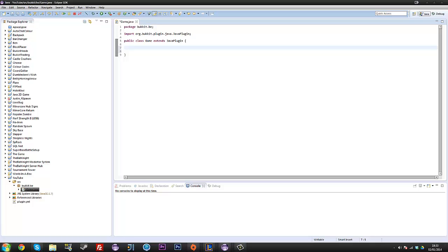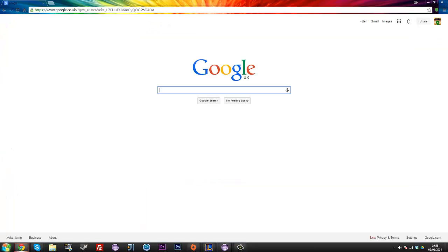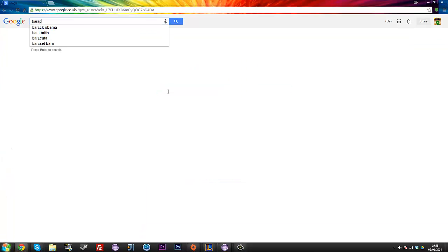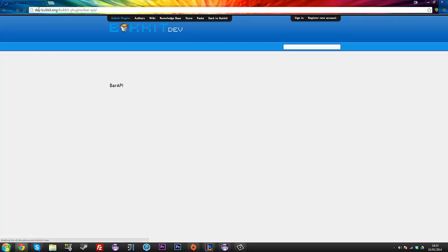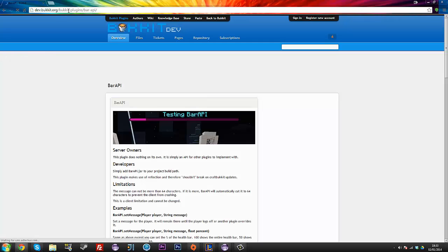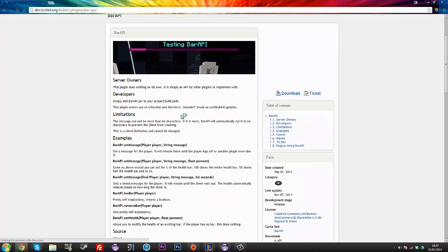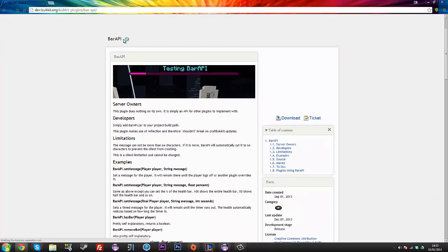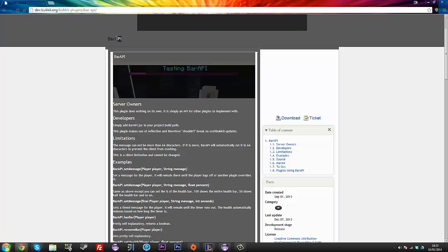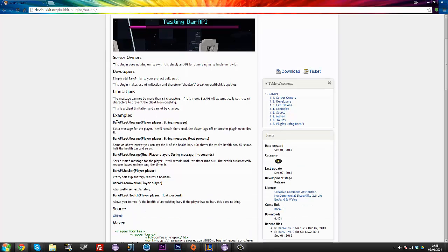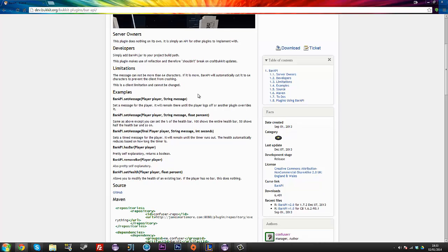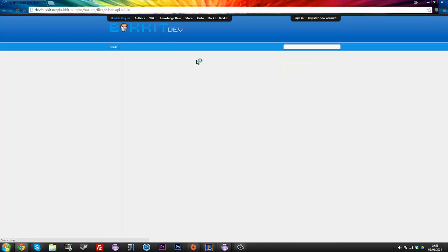So to do this, we're going to first of all head over to Google and we're going to type in bar API and click on the first one that comes up, dev2bucket.org, bucket plugins, bar API. Now what bar API is, it's an application programming interface, so it's like bucket is an API and this is an API for an API. So we can use this in our plugin and use methods that have already been set up for us to manipulate some more.